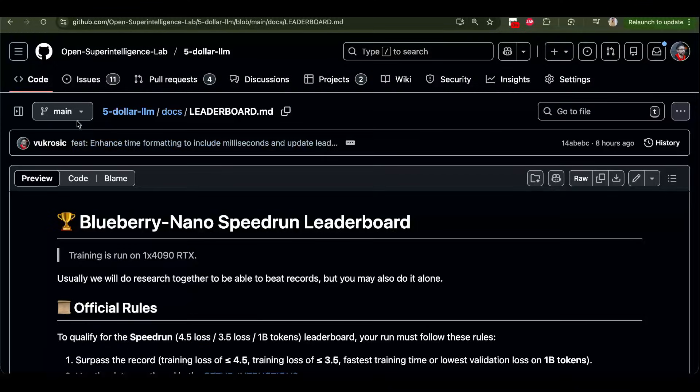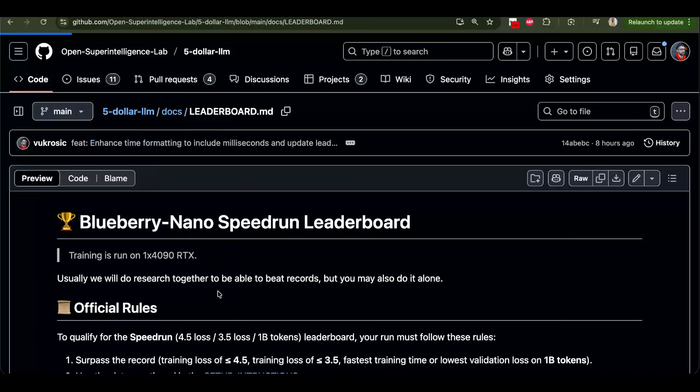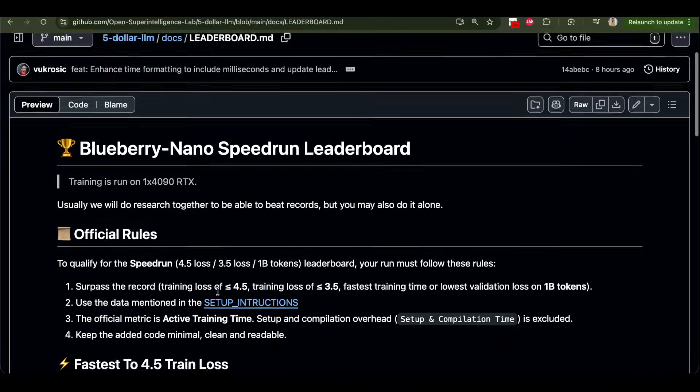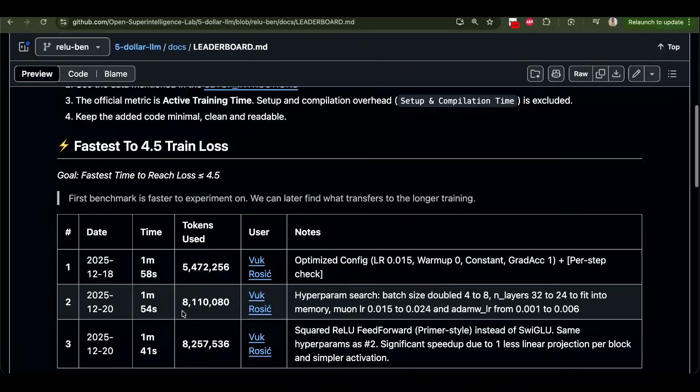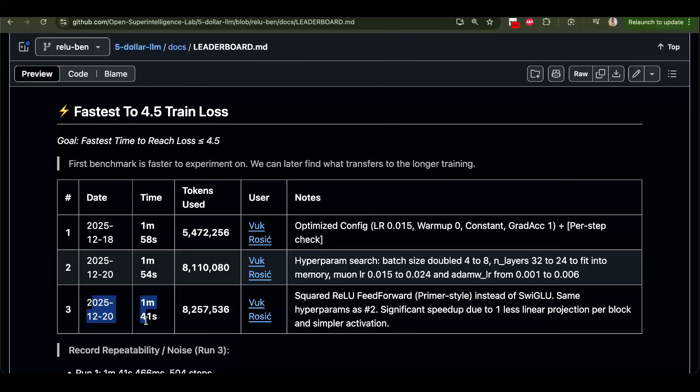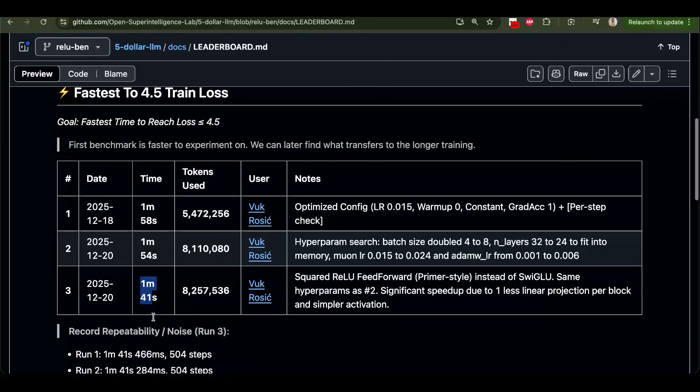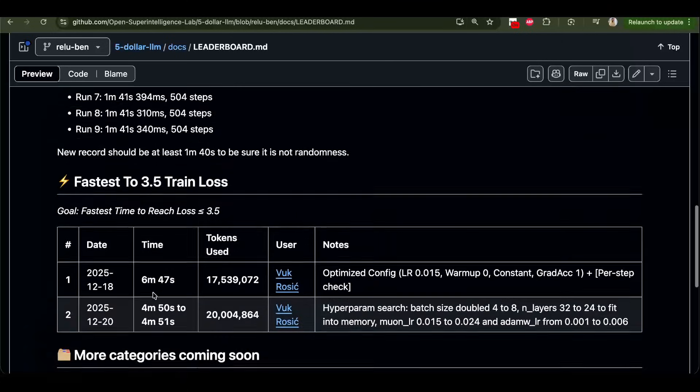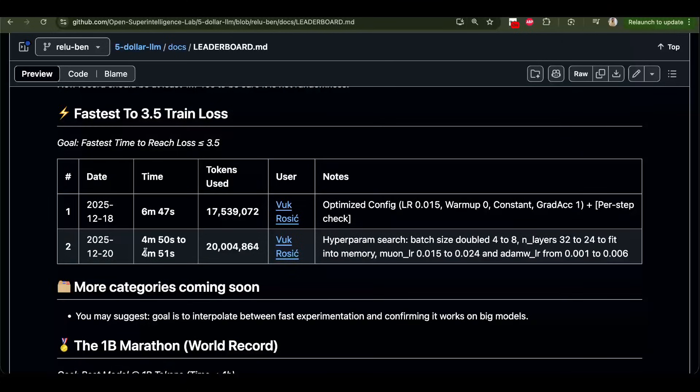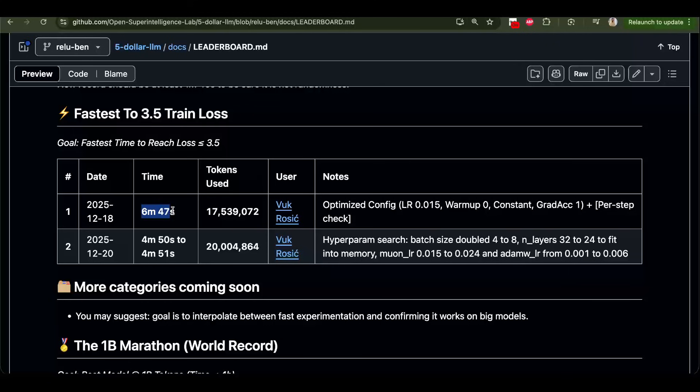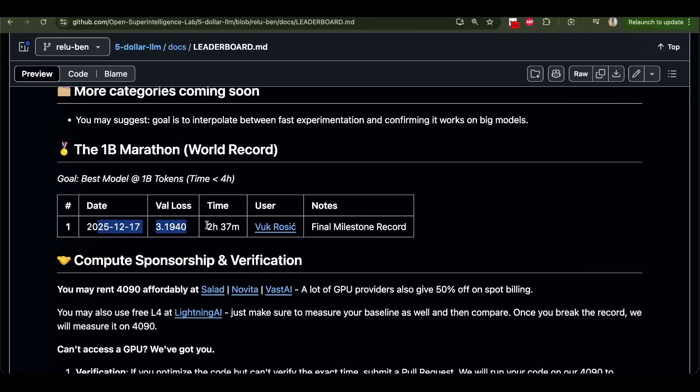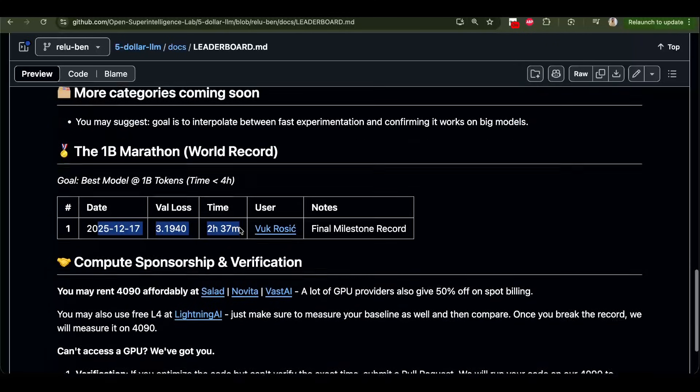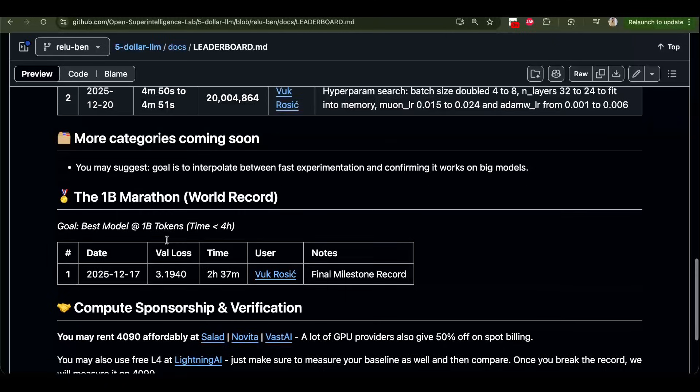But if I go here to the ReLU bench, here we actually have even another record, which is even higher. So here we replaced Swiglu with ReLU squared. And it trains even faster, so I need to test it on this. You see here we also have this record. This is for the hyperparameter search, the first one. And you see how much faster it is. So I imagine that this would be even very fast. This is the full training of GPT-1.